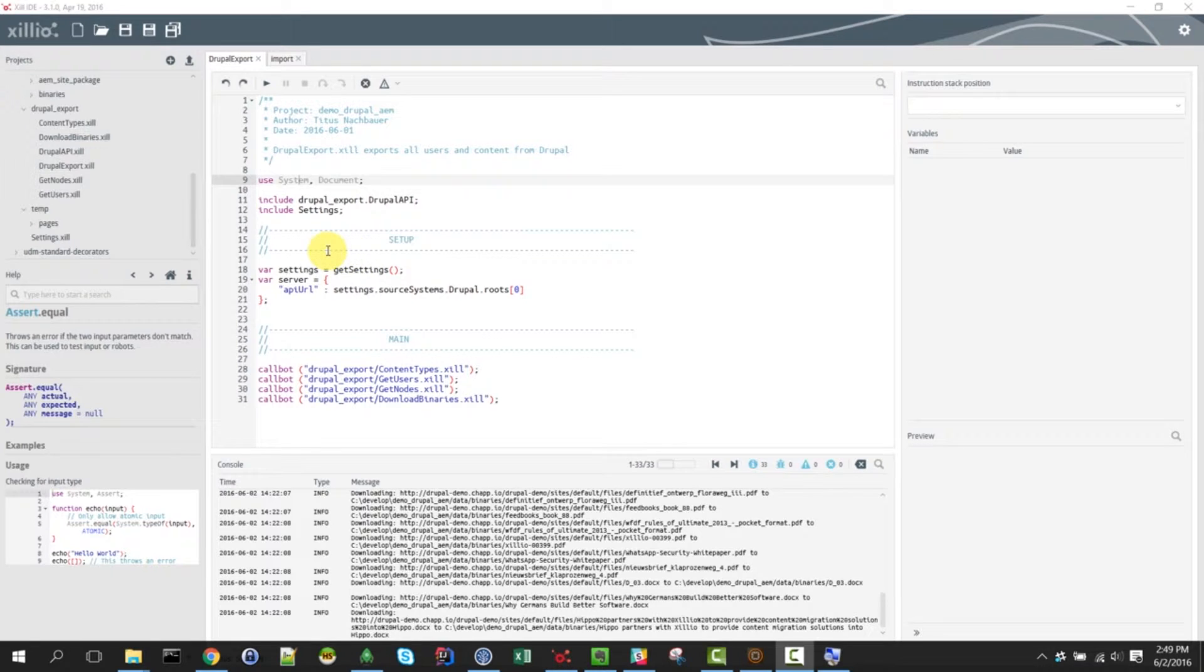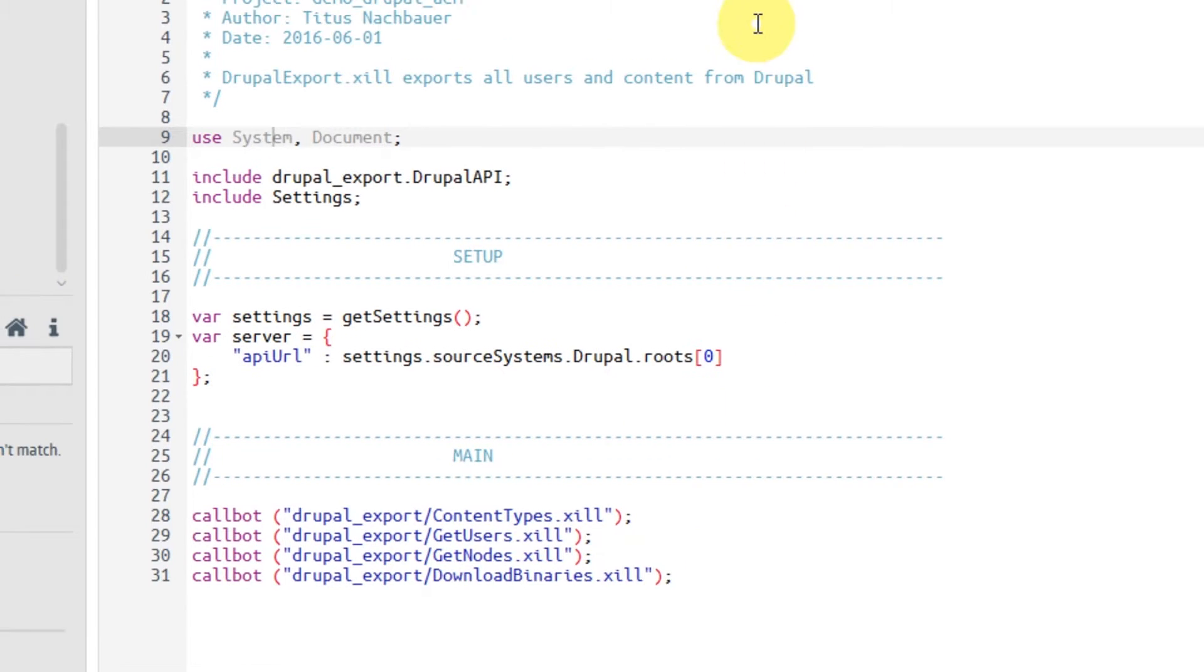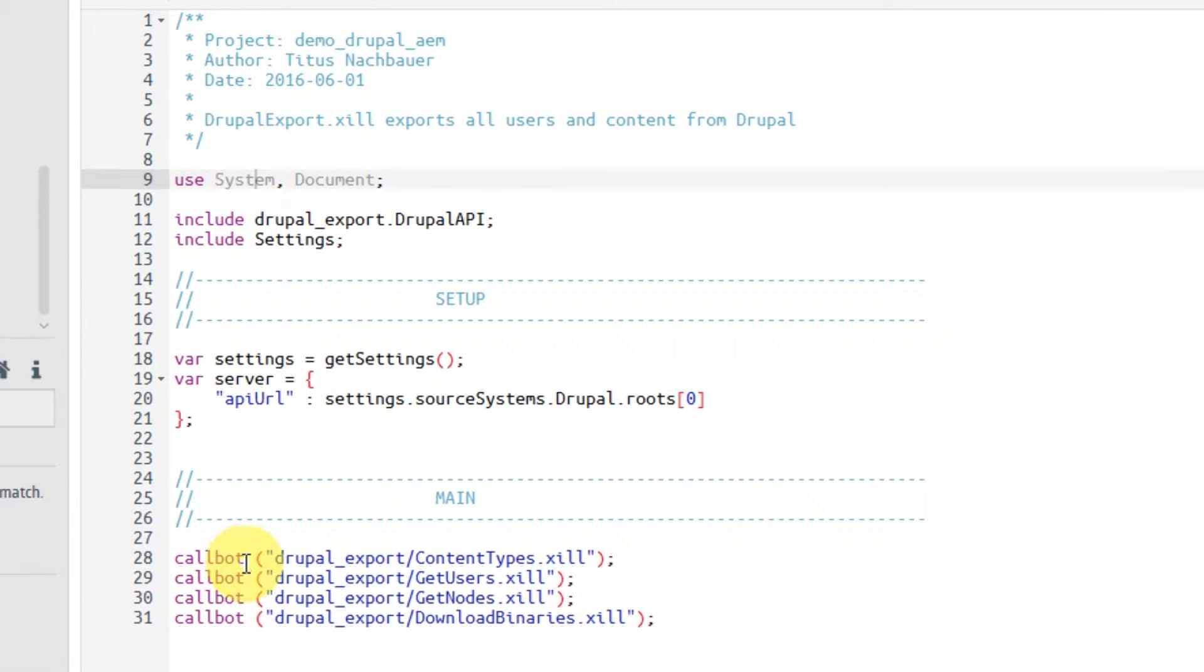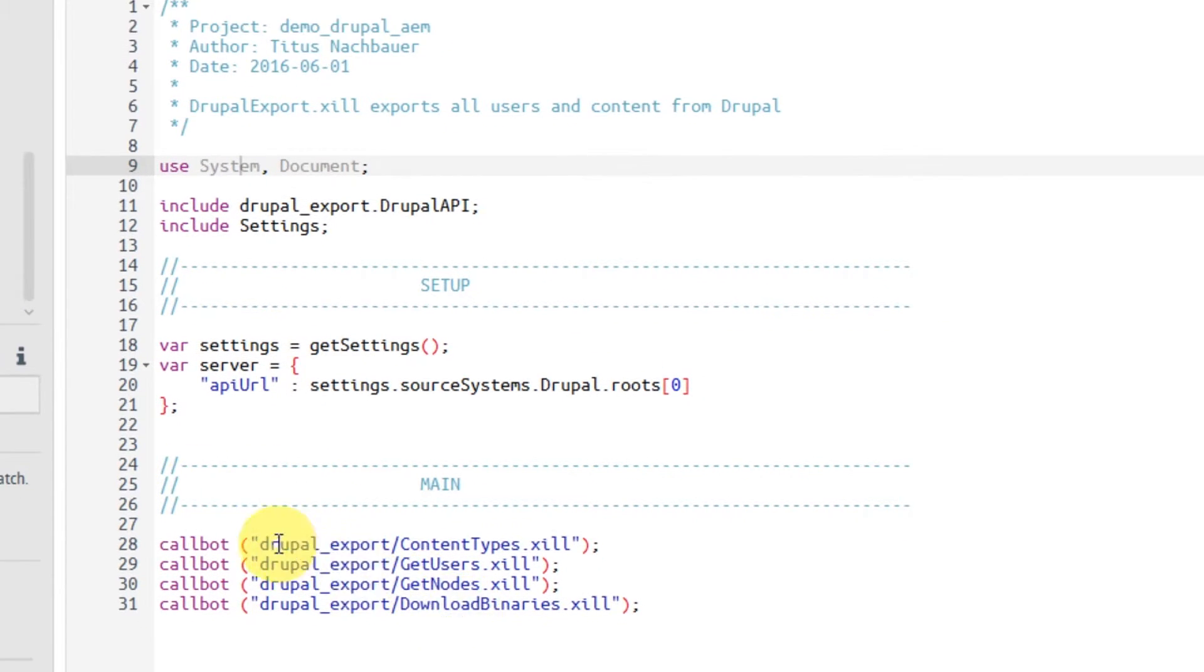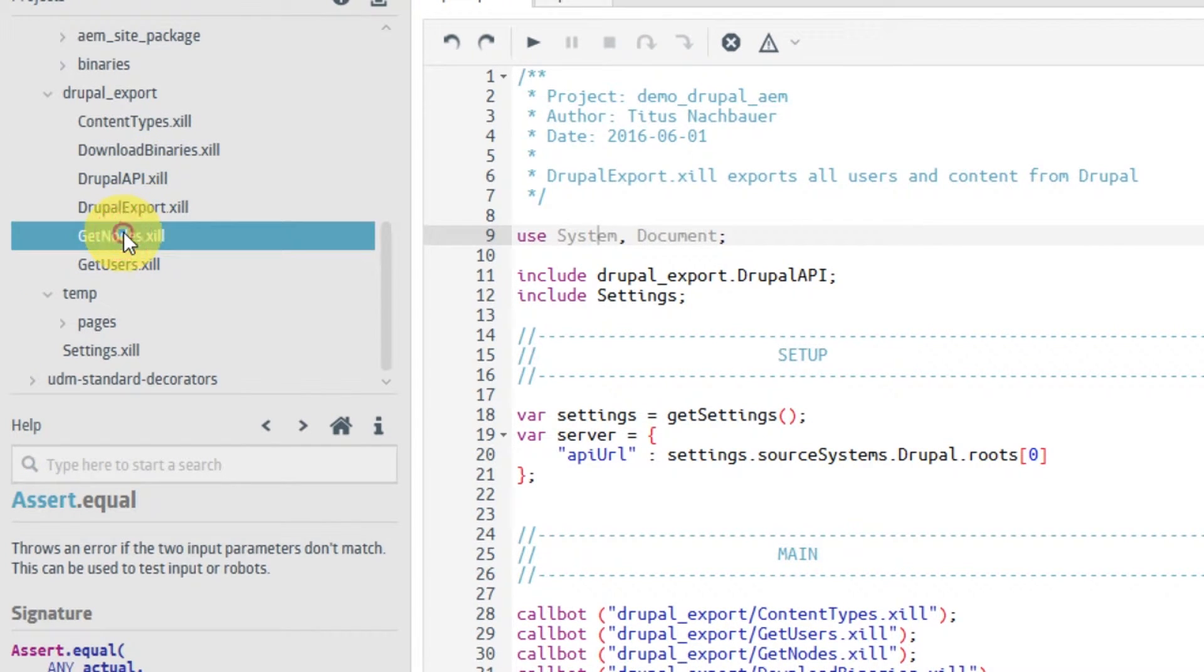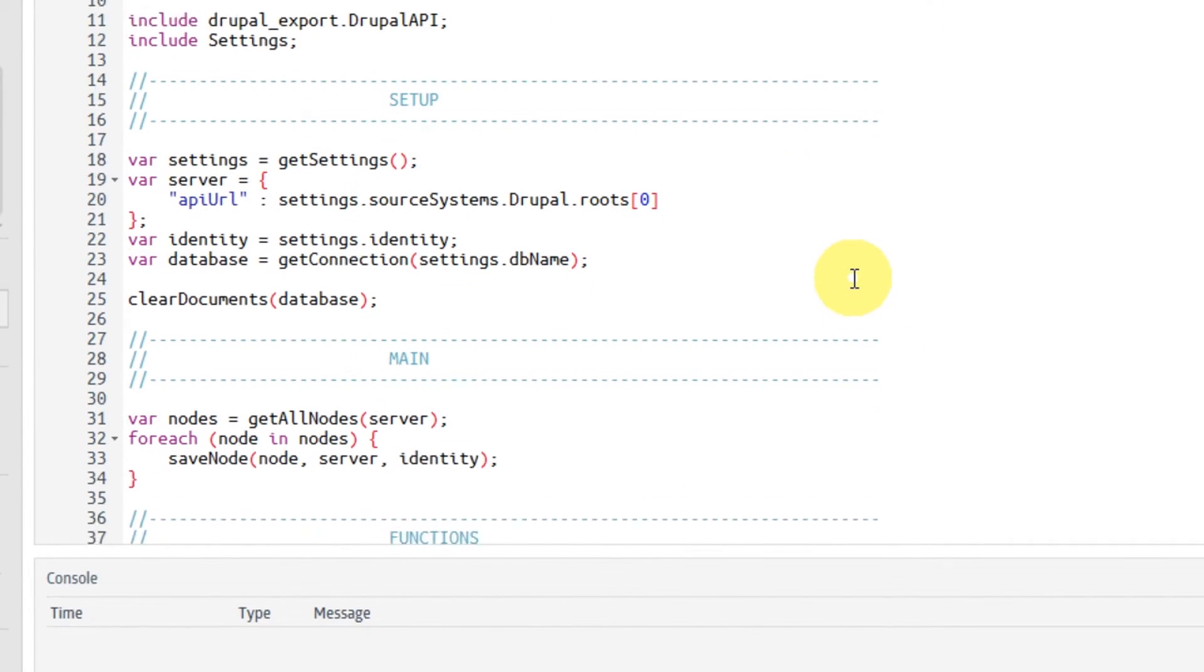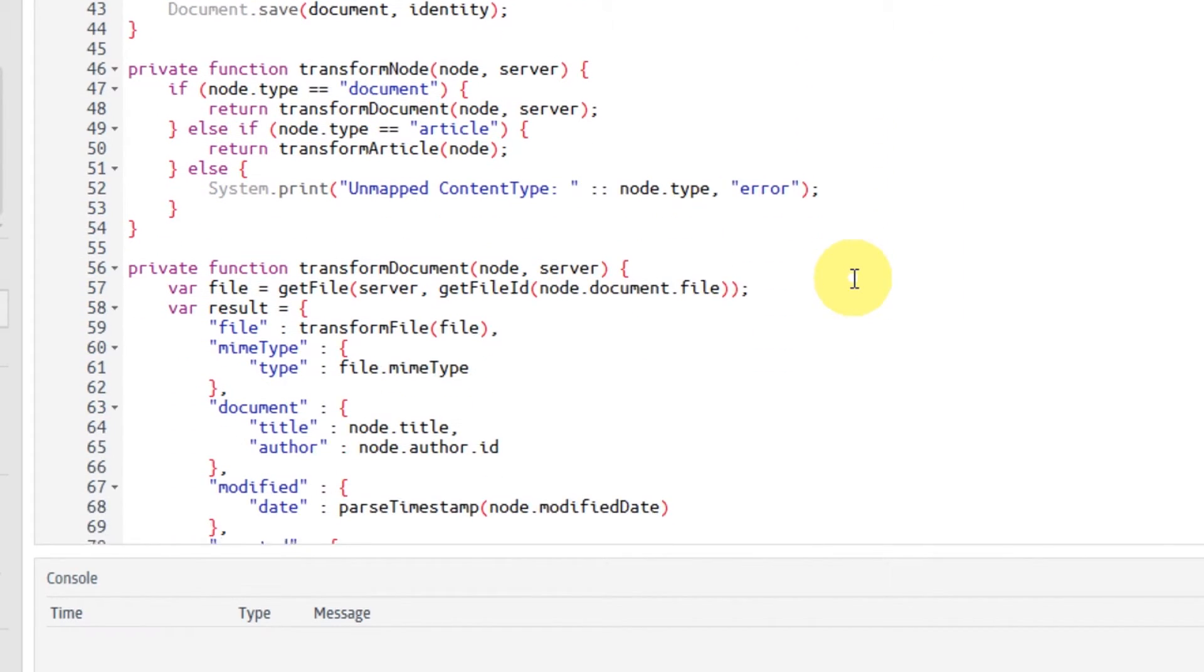So let's have a look at our scripting language. The language itself is called Xil, and so our scripts also have .xil as an extension. This first script is rather simple. It starts with some comments, and I include some libraries, and then I call four other scripts. One of these scripts is the script that gets the nodes from Drupal. So let's have a look at that one. I double-click on the script, and it opens. And here, the interesting part is basically where we are getting the nodes.